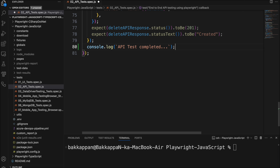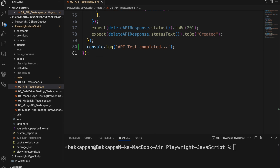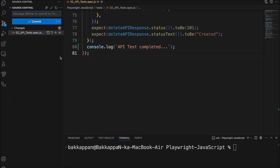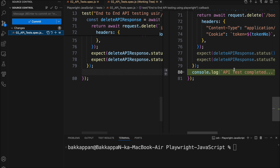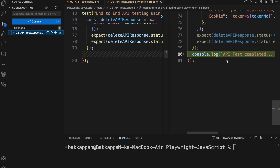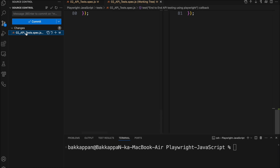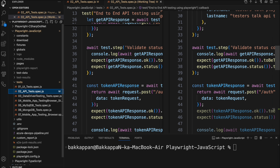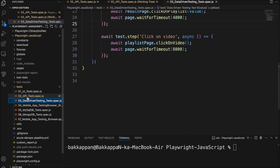I will save this particular file. If you go to source control, you can see this particular file got updated — I have made a simple change. In real time there might be a number of changes depending on the need. Source control is showing only one file, the test file, got changed. I will go back to the source folder and navigate to the terminal. We have made changes in one of the spec files called apitests.spec.js file.